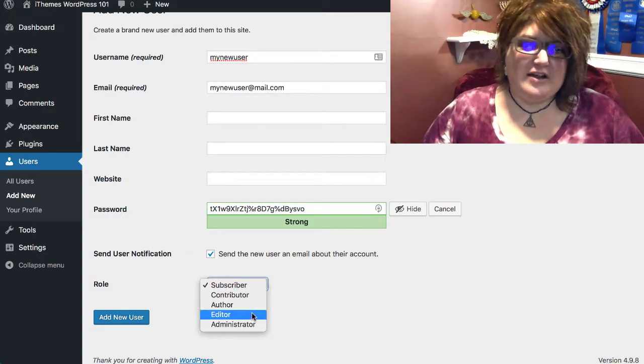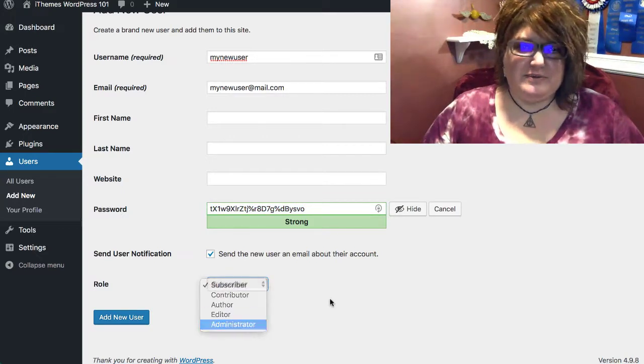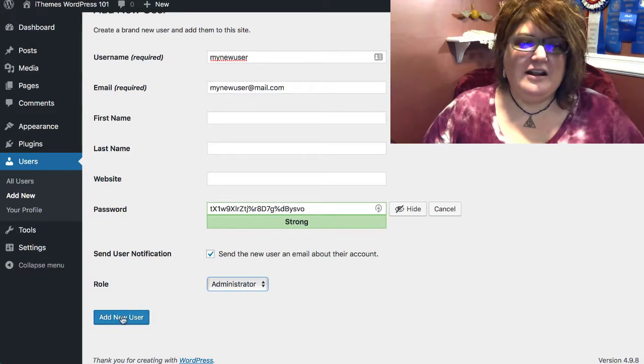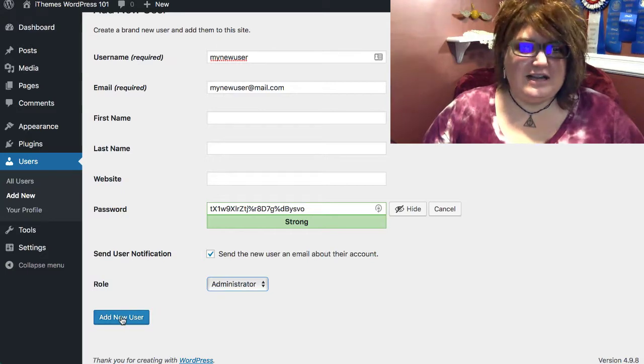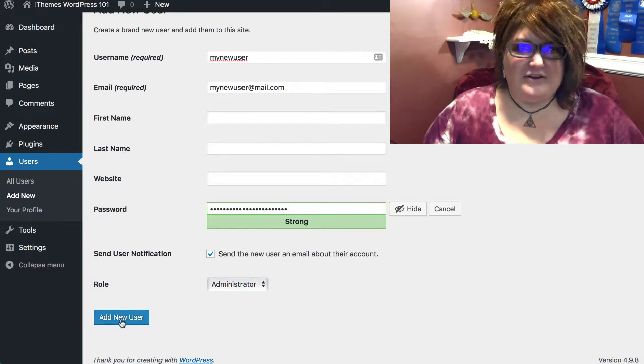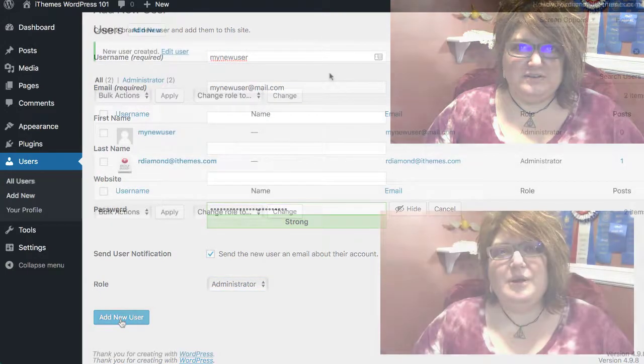You'll want to remember to toggle their role to administrator, and then click Add New User.